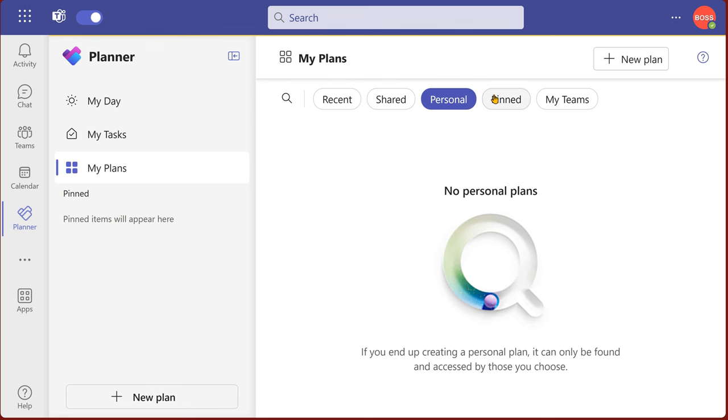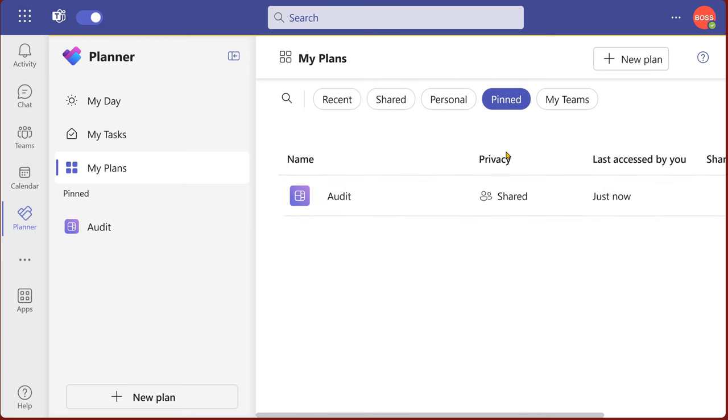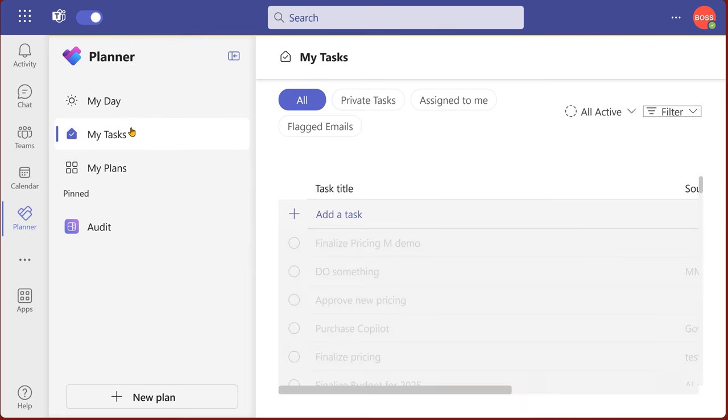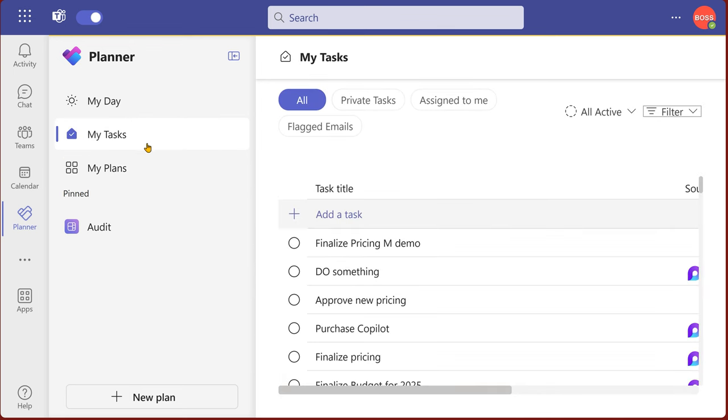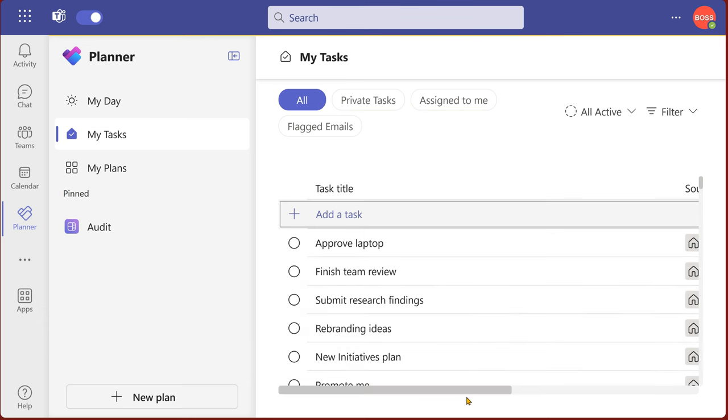Whichever task lists I like, I can pin them and then they will appear under pin. So in day to day practice, I would say you go to my task, look at all, maybe sort by priority, go from top to bottom.